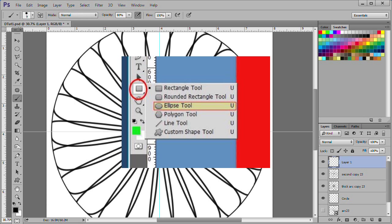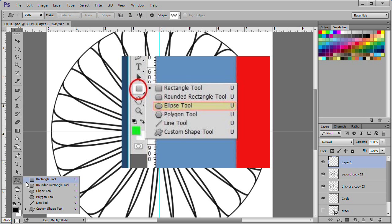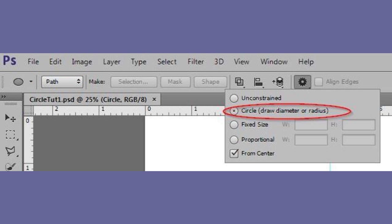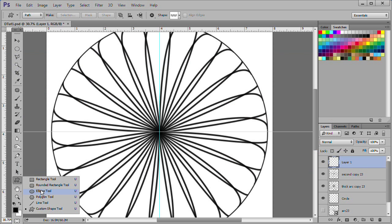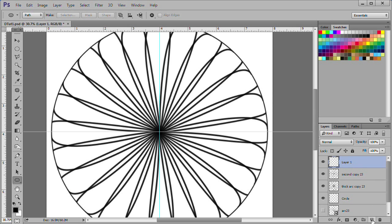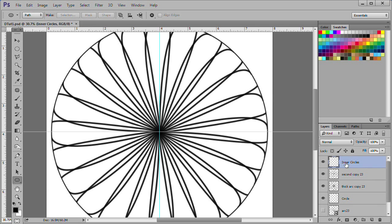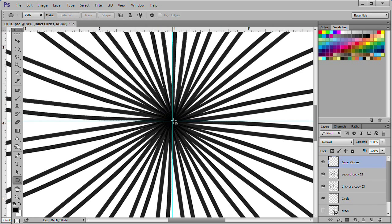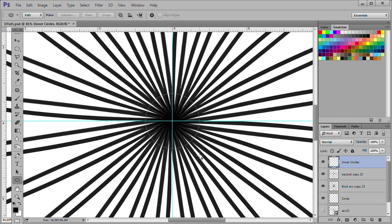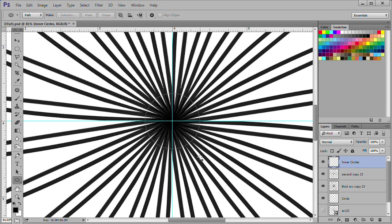Choose the ellipse tool. In the settings for the ellipse tool, make sure that path is chosen. Also make sure that circle and from center is chosen. Make a new layer and name it Inner Circles. Zoom in to the center of the circle. While still in the ellipse tool, hover your cursor over the center of the circle.